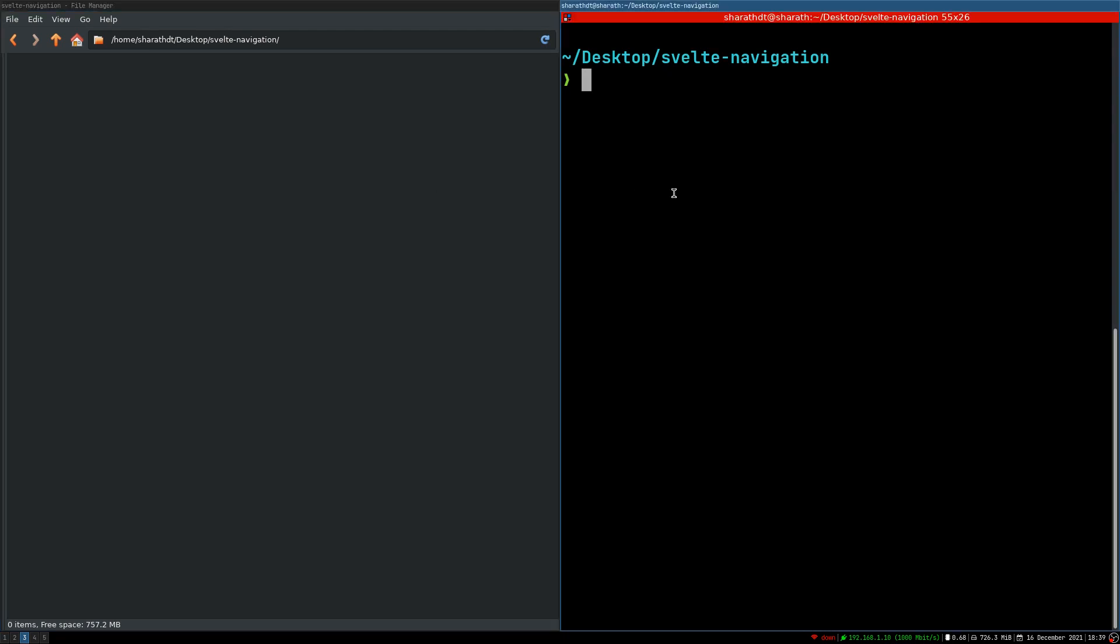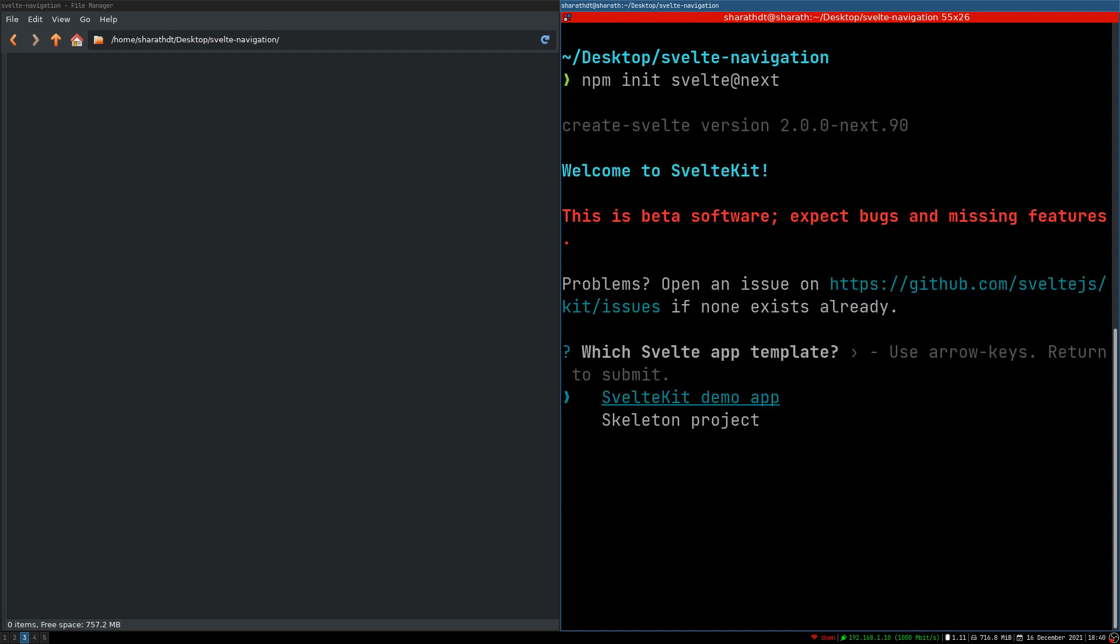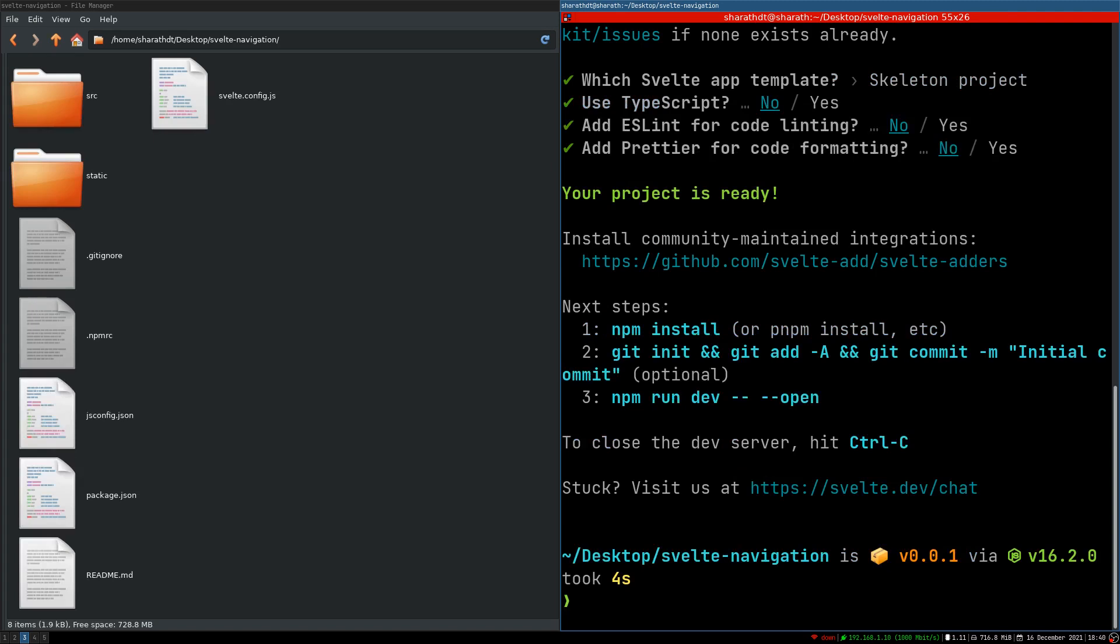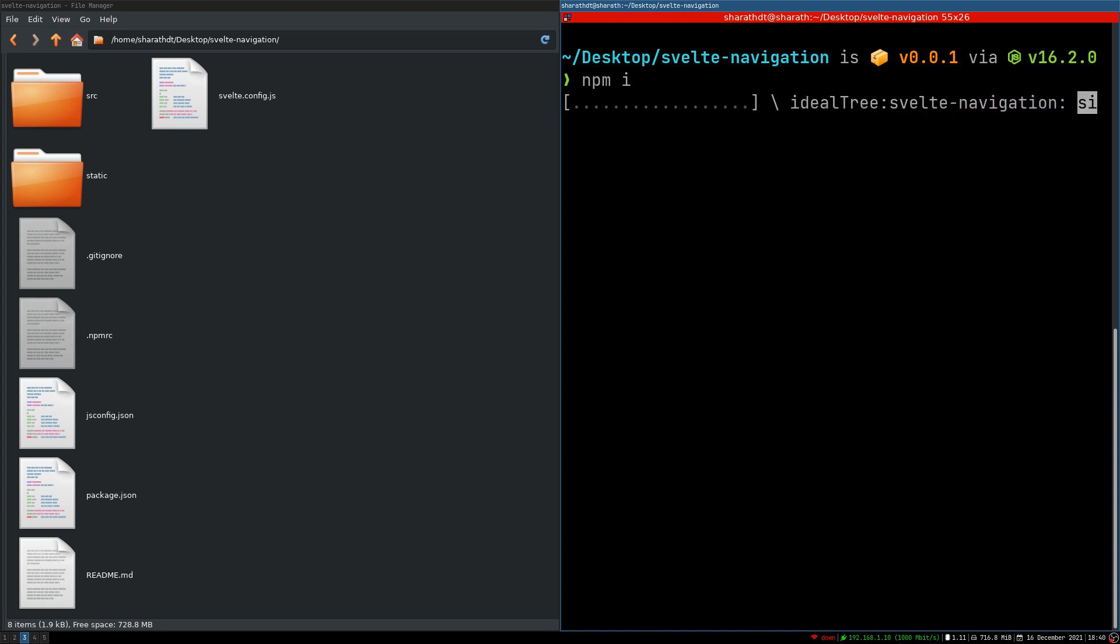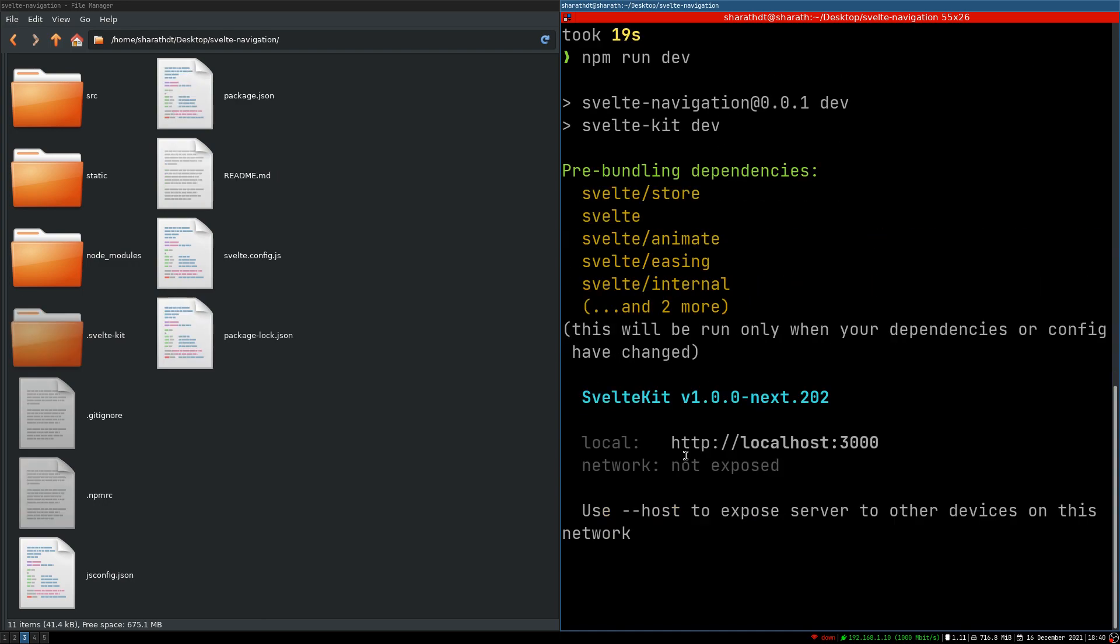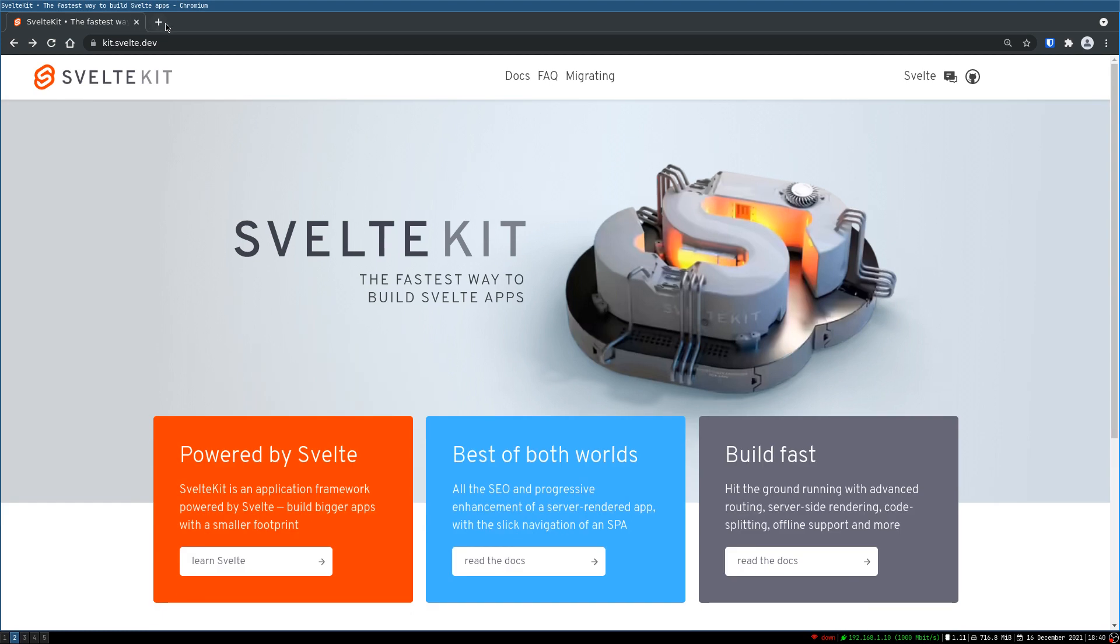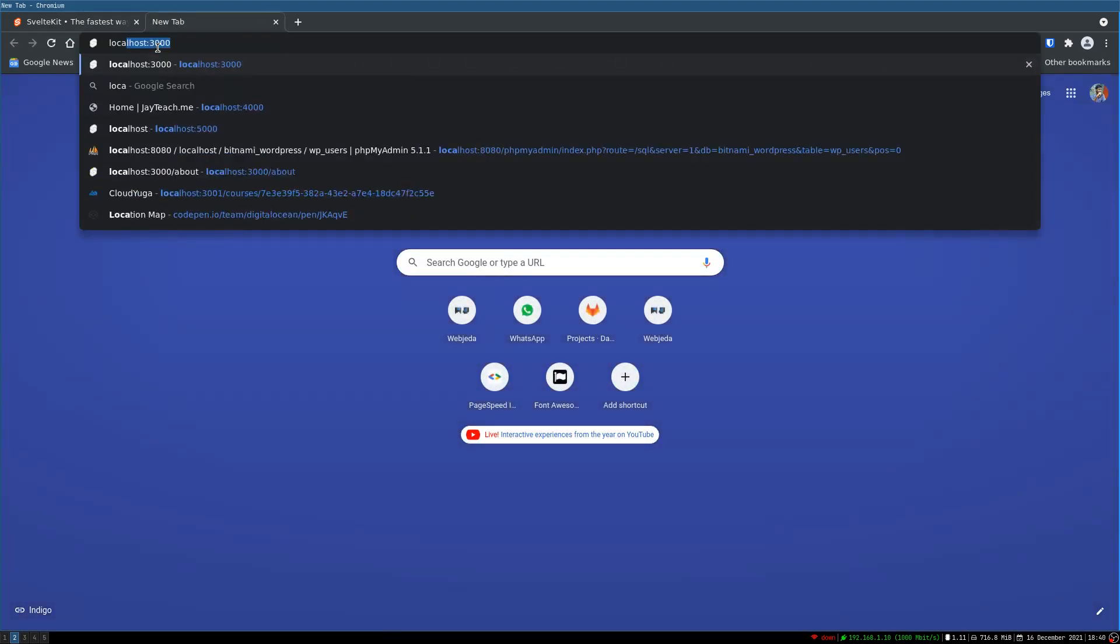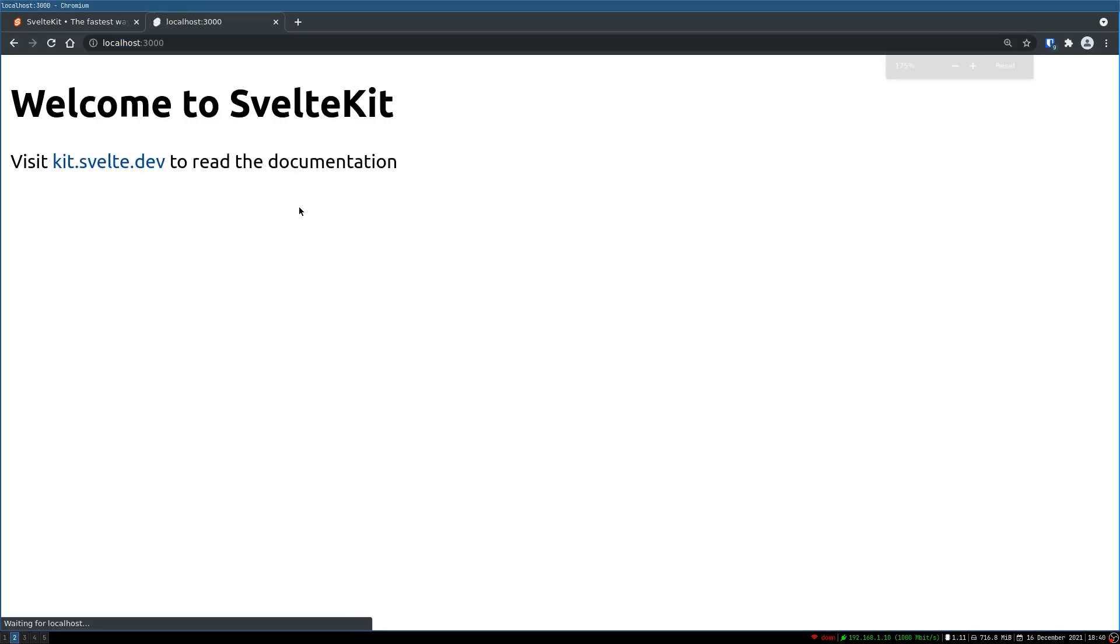I have an empty folder here. I'm gonna initialize SvelteKit. I'm gonna use skeleton project. And once that is done I'm gonna install the dependencies. I'm gonna serve this as well. I have it open in VS code right here. Now let's see if the site is served. Yes it is. I'm gonna zoom in a little bit.